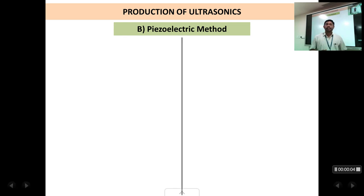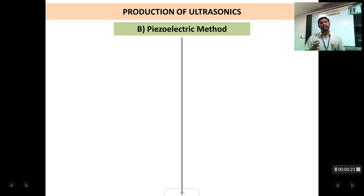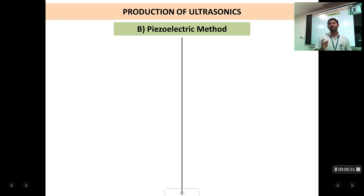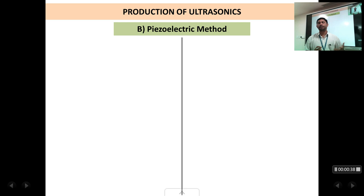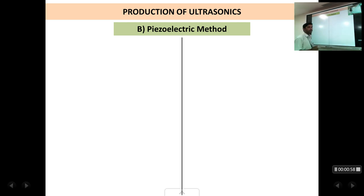Welcome back students. This is the third lecture on the chapter of ultrasonics. We are discussing how to produce ultrasonic waves. We have already studied the magnetostriction method, wherein a ferromagnetic rod placed inside a solenoid with an AC signal vibrates at a desired frequency. That method had a limitation — we cannot reduce the rod's length to a very small size, so the maximum frequency is around 100 kilohertz. For frequencies above that, we use the piezoelectric method.